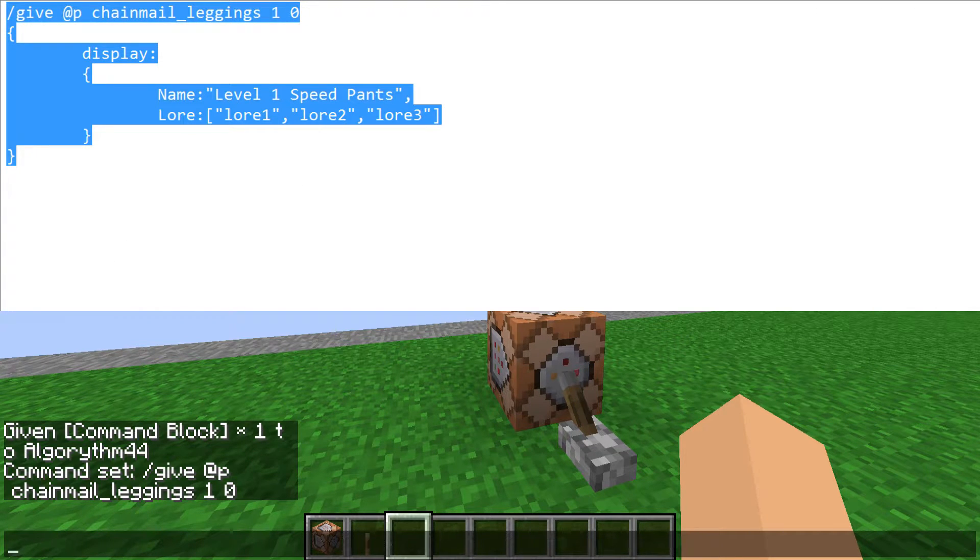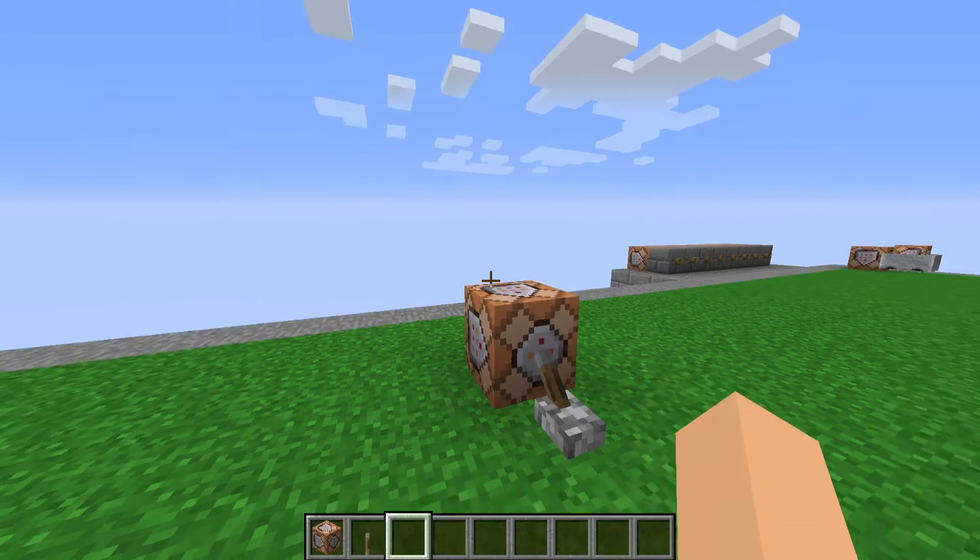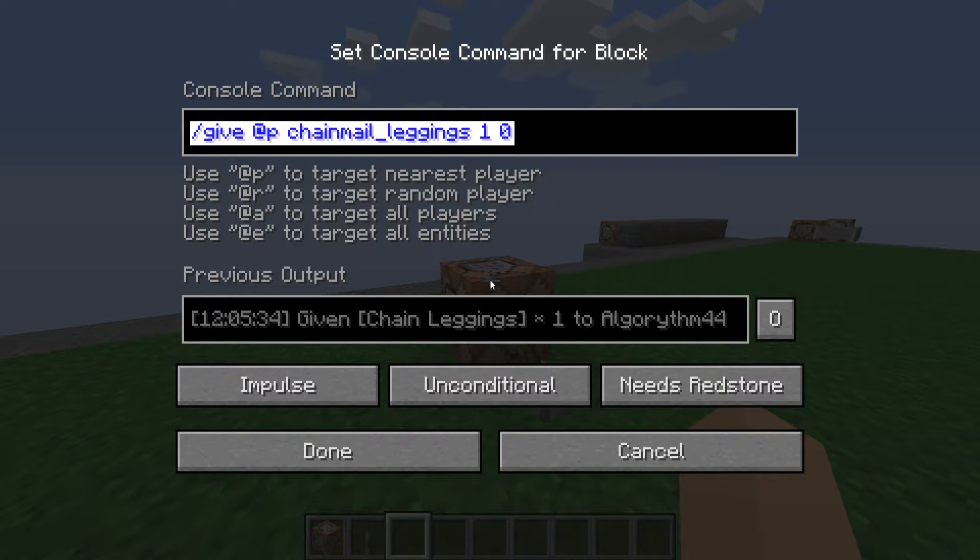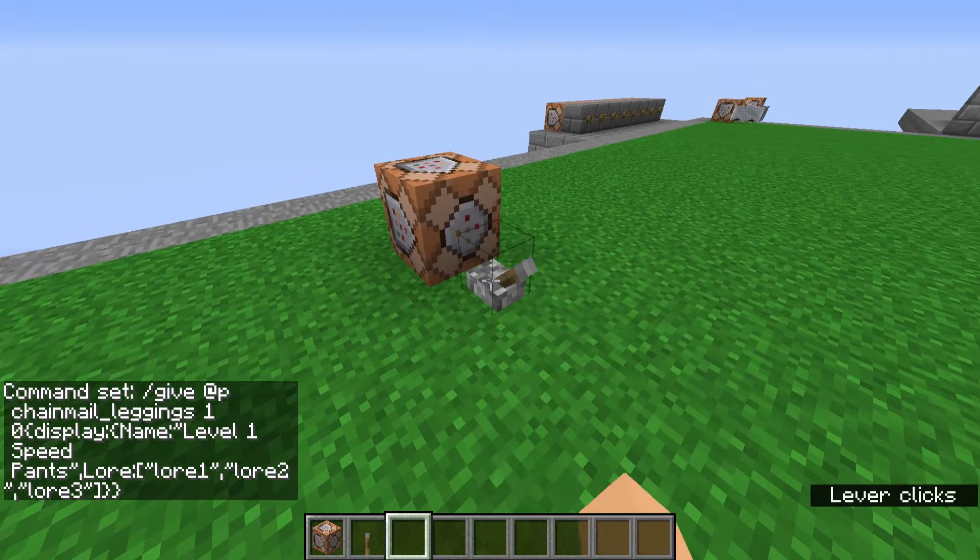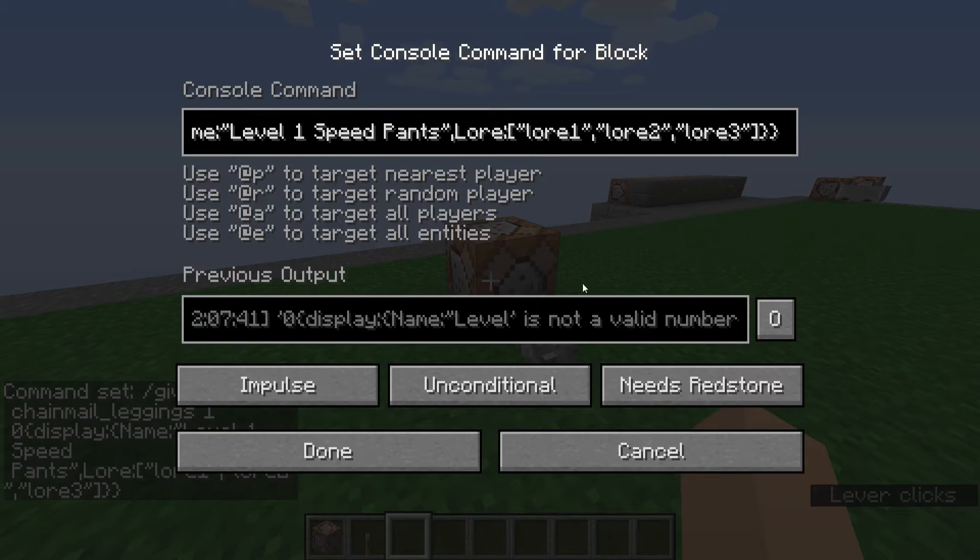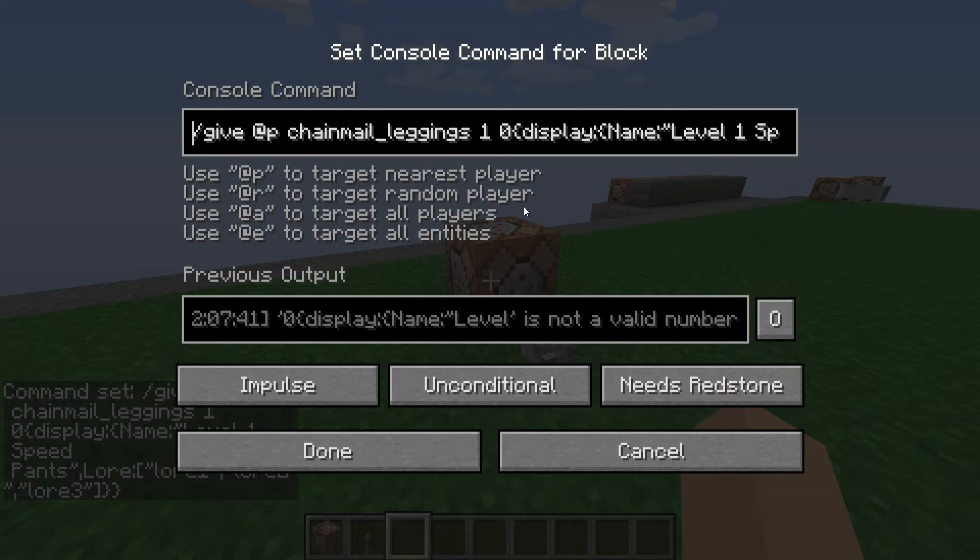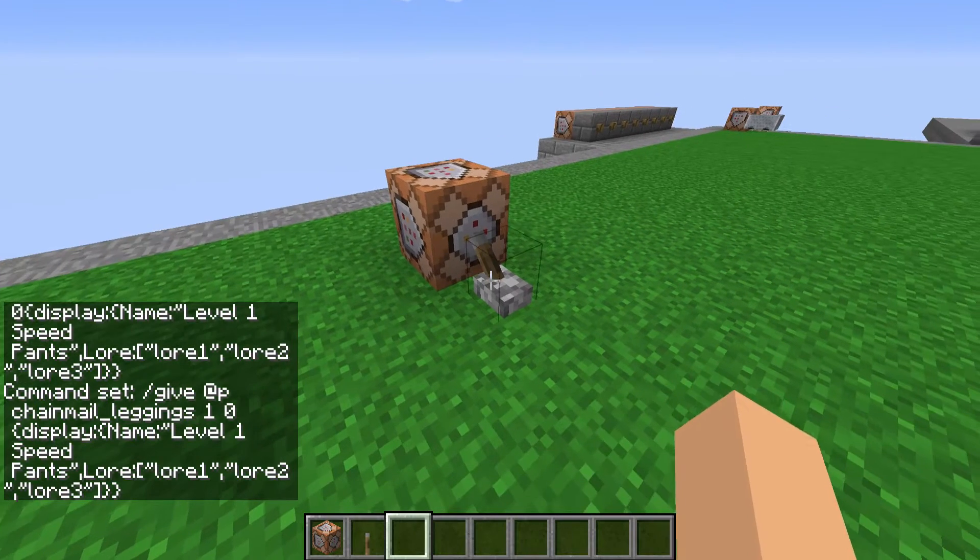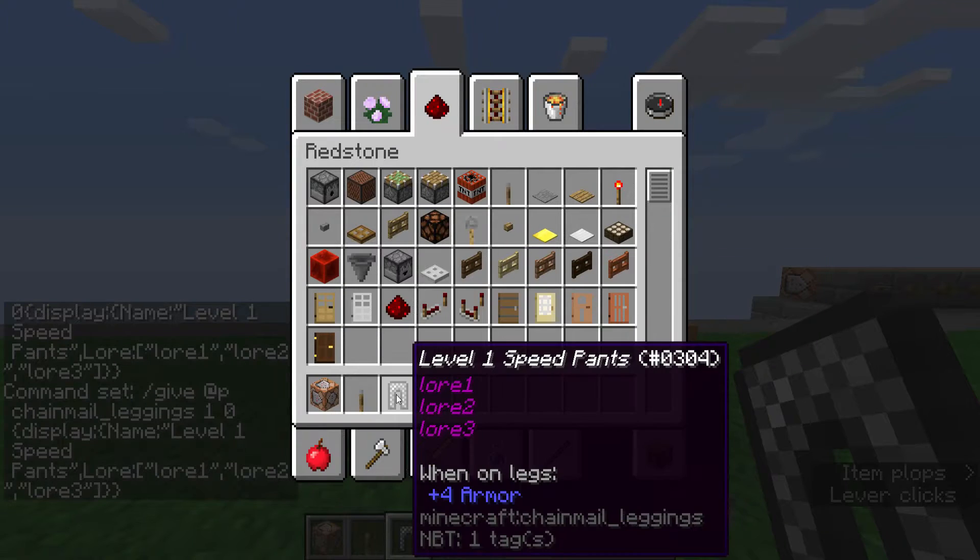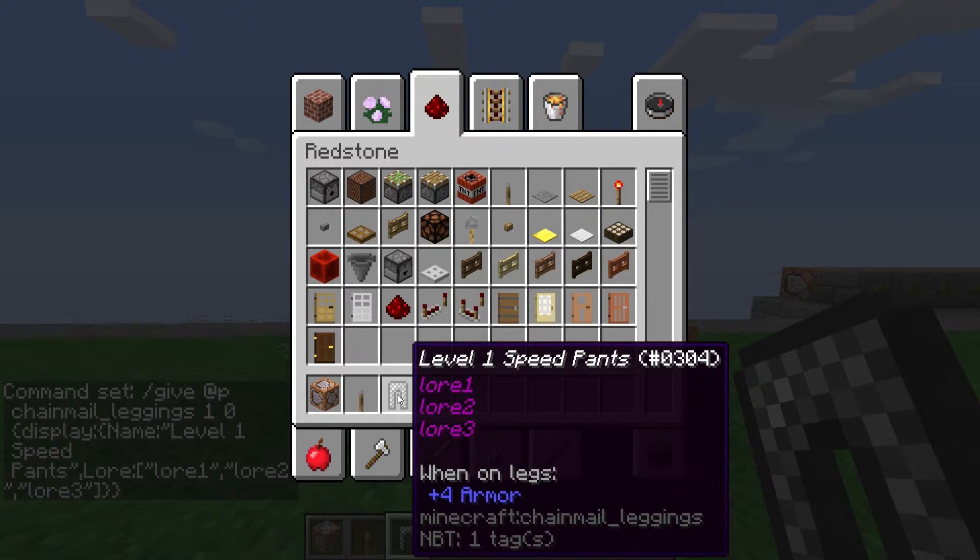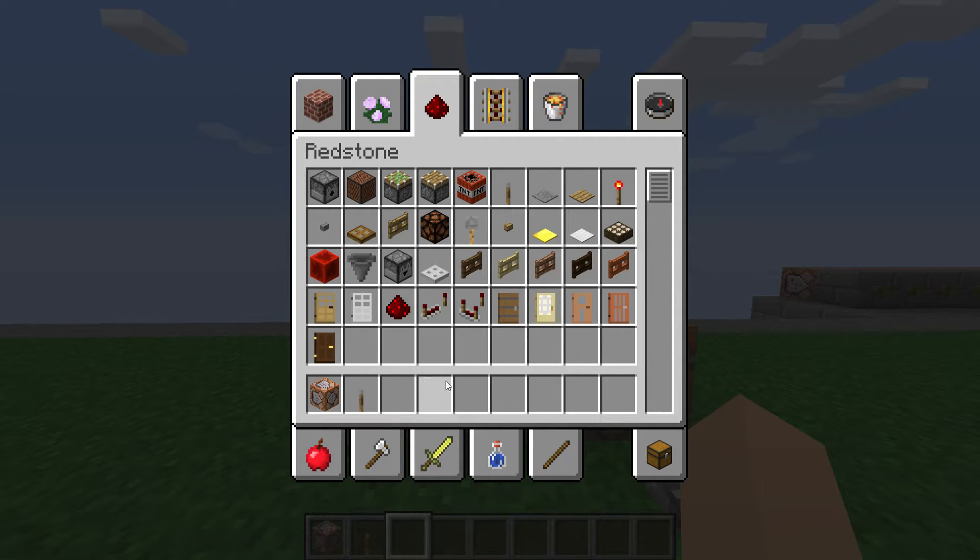Now it doesn't matter that you have the lines and the tabs and whatnot, it'll still look. Took out all that stuff, so done. Did I mess something up? There's a space right there. Done. There we go. So now I have level one speed pants, lore line one, lore line two, lore line three, and all these standard attributes.